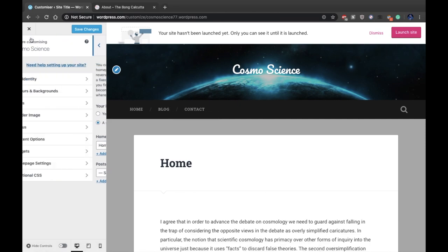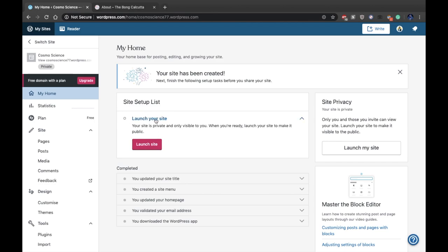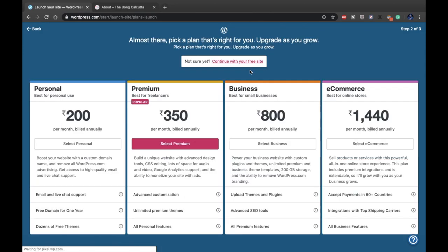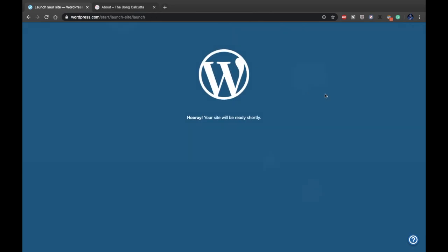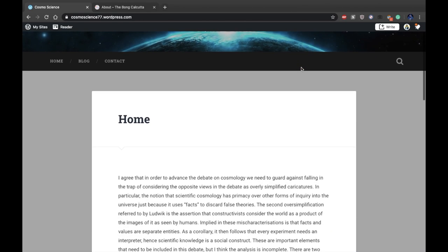After completing customization, the next step is to launch the site. On your home dashboard you'll also see a 'Launch your site' option — click it and it will redirect you. If you want to buy a custom domain name you can, otherwise skip and continue with the free option. Skip that step again and your website will be ready in a few seconds. Congratulations — your website is successfully launched! You can visit your site using the 'View Site' option and this is how your site looks.